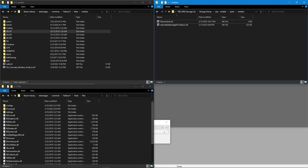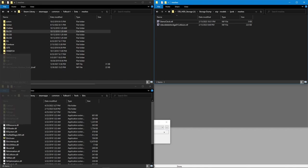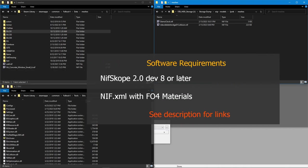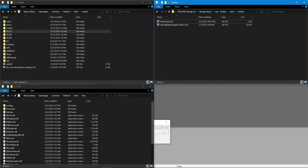This video will demonstrate using nifscope to create some very basic collisions for Fallout 4 from scratch. This workflow should also work for Skyrim, but as I only have Fallout 4 set up to demo this, we're going to be using that. This workflow will require that you have nifscope dev 8 or later build, and the updated nifxml that I posted on Discord. This adds the Fallout 4 material types and collision layers. There are links in the description below. I'll assume you have a nif file ready to go.